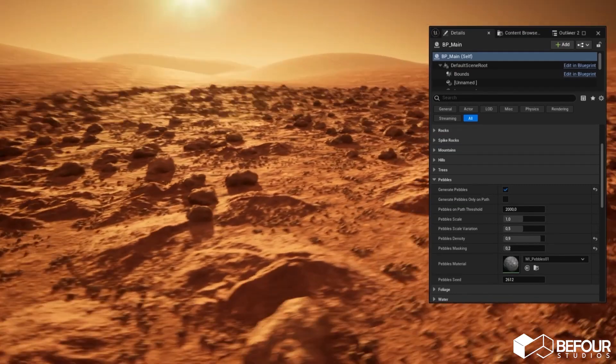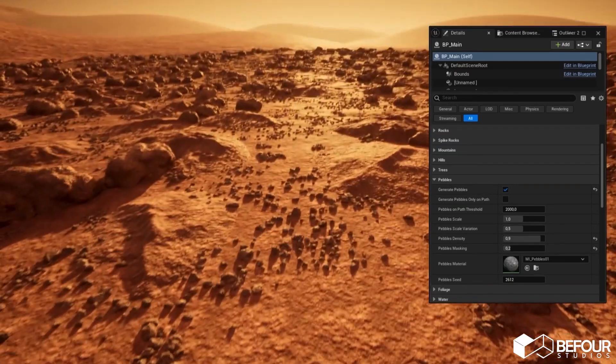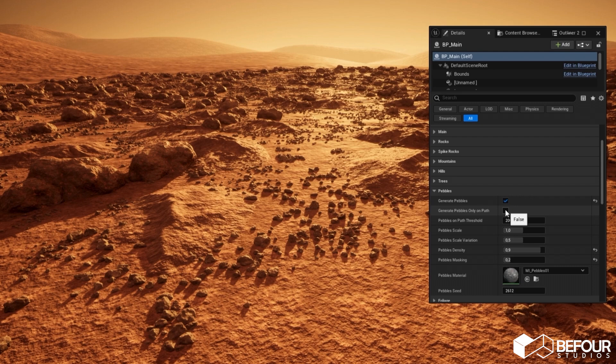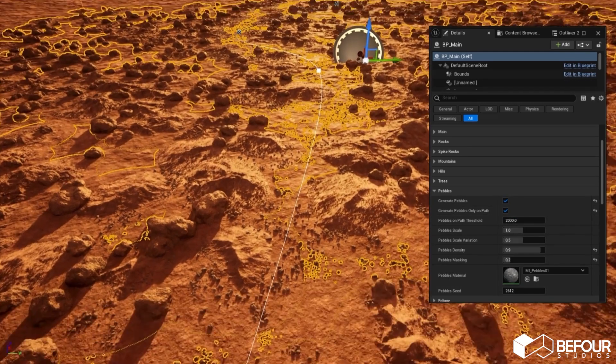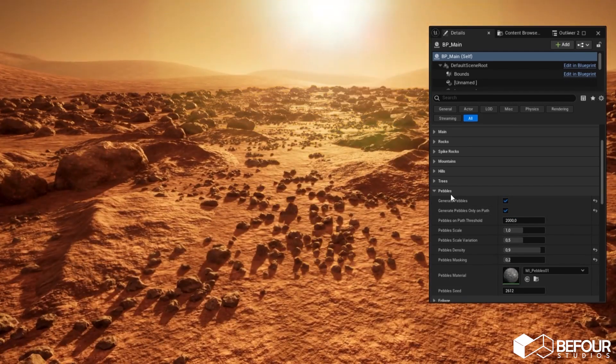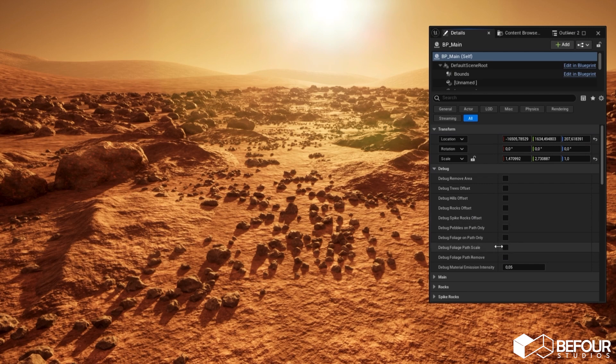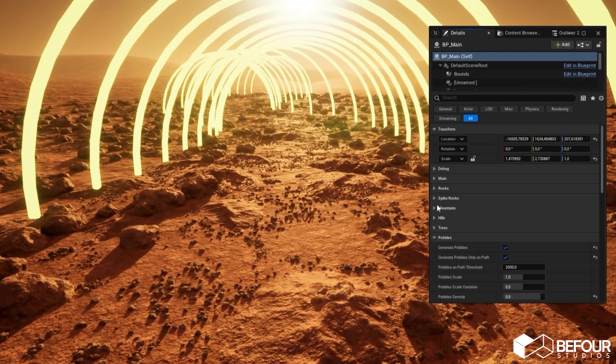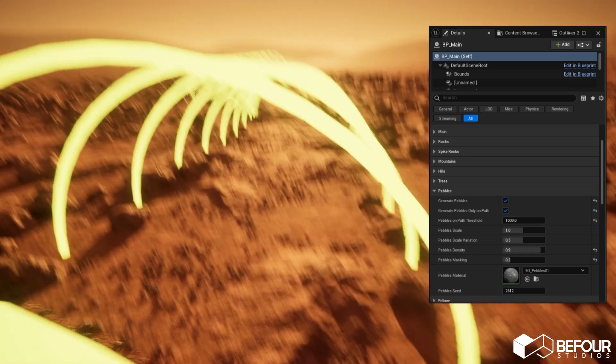But sometimes you don't need that much detail over the whole area. What you can do is enable these settings so pebbles will only be generated within the path area. You can visualize this area in the debug menu. And of course, you can change the size of the generation area too.